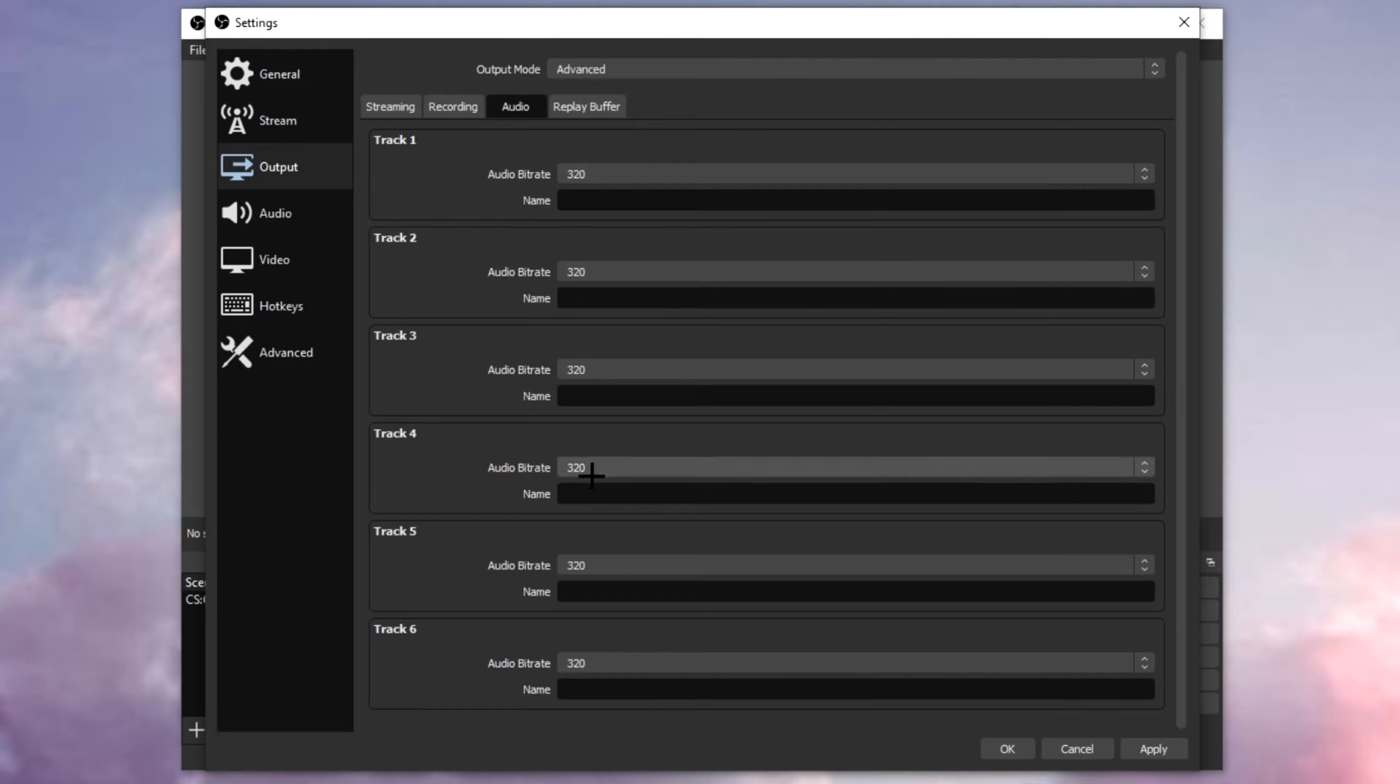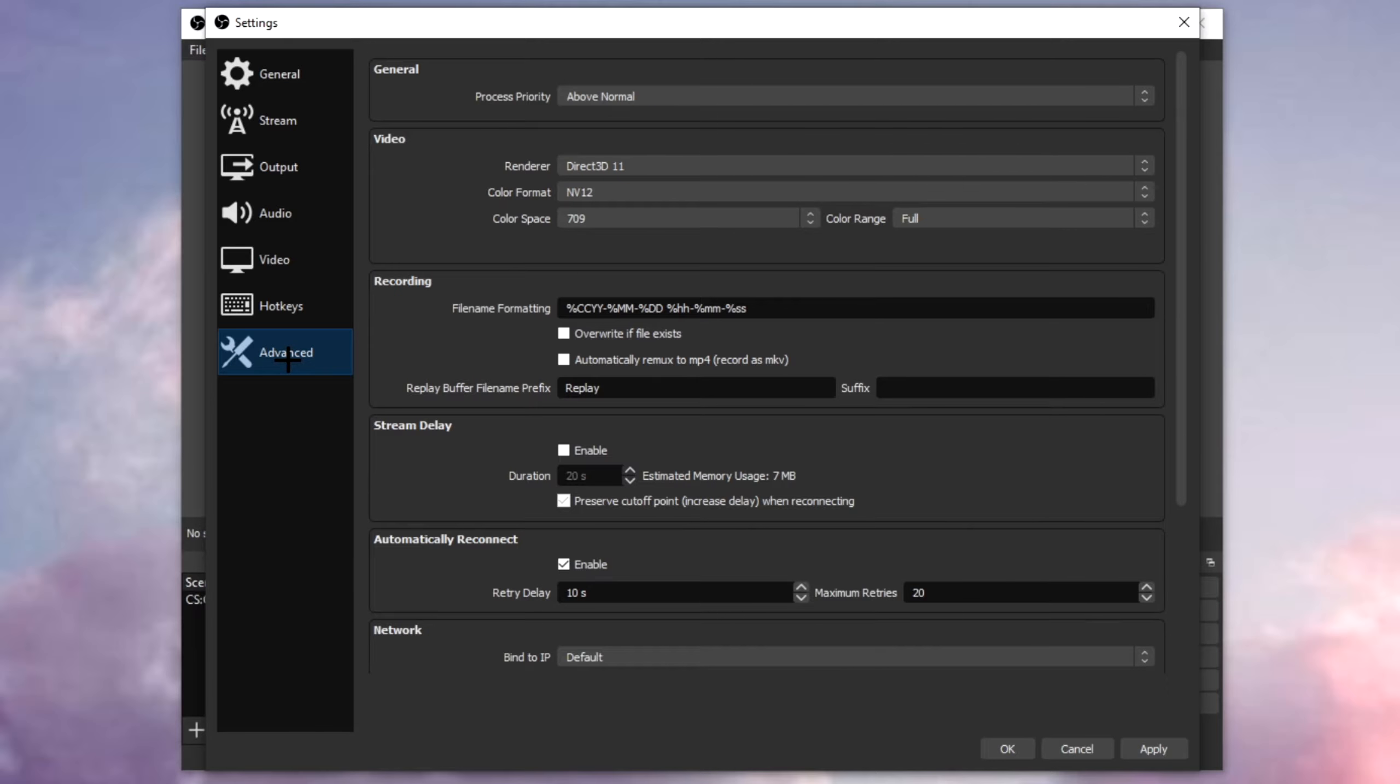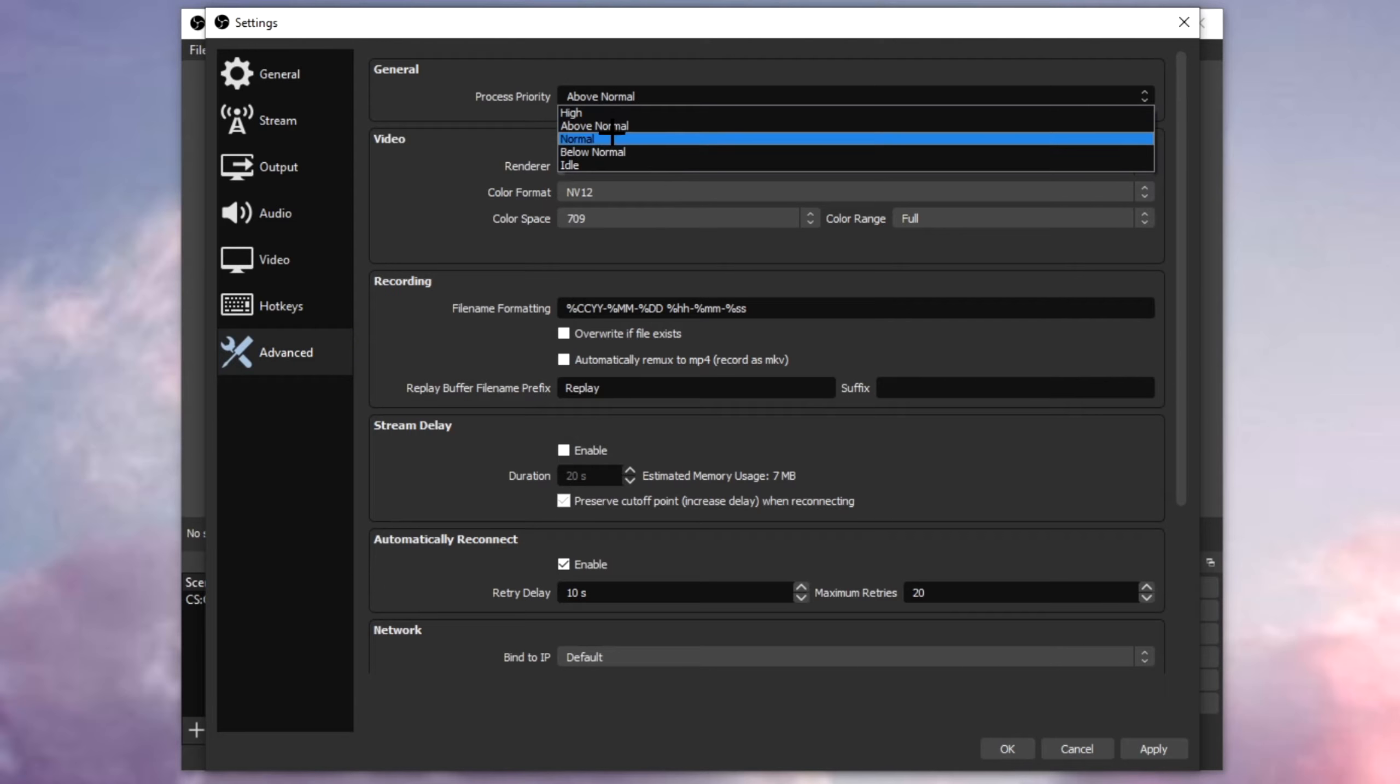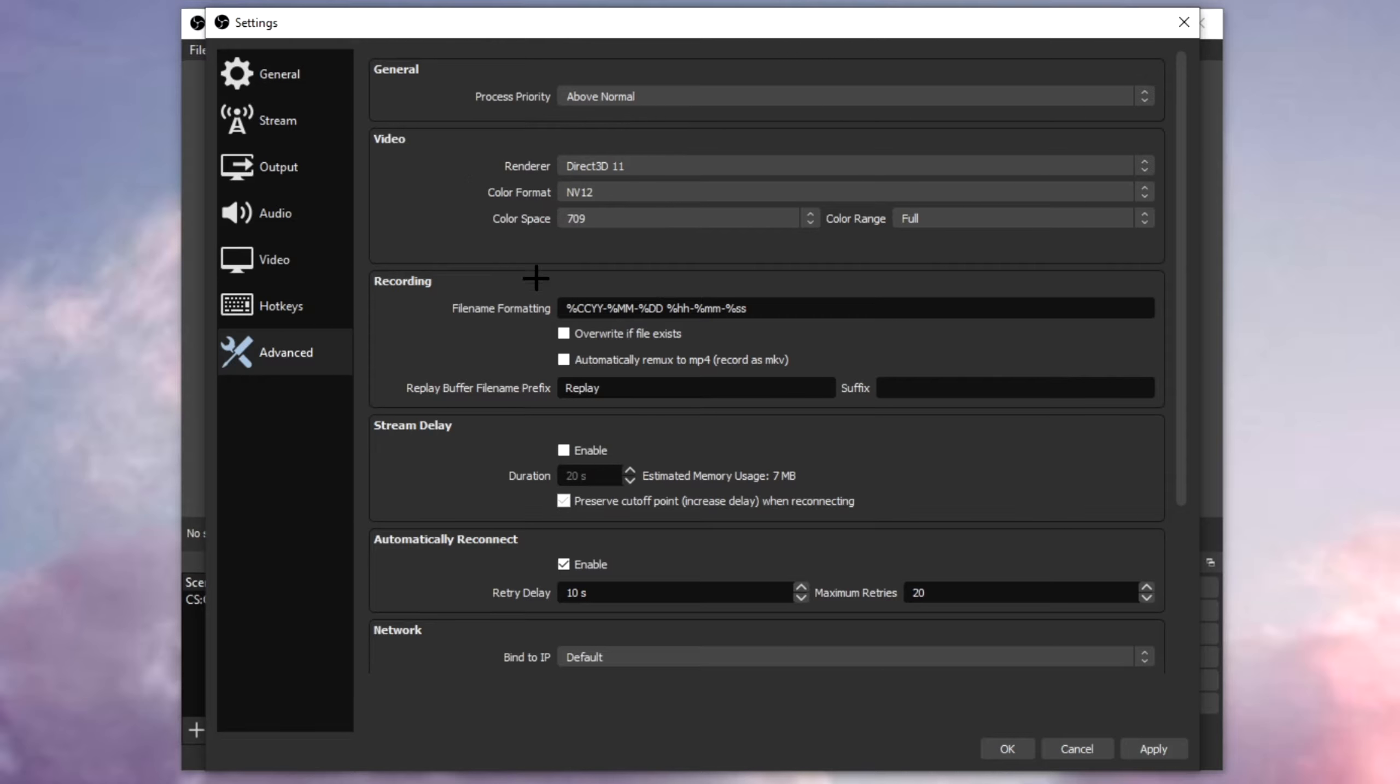Now in the advanced, put the process priority to above normal, and once you're done, click apply and click OK.